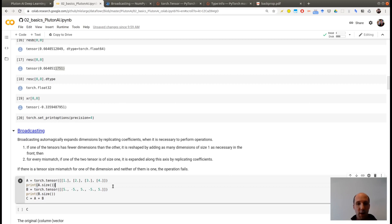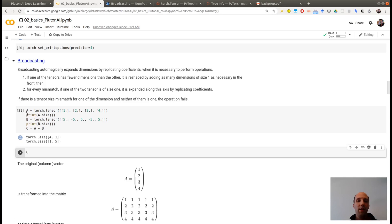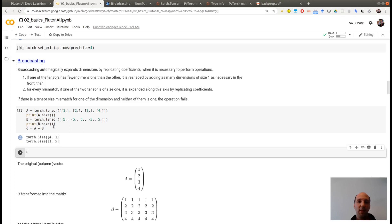So let's see how it works on a perhaps easier example. So here I'm taking A, which is a tensor of size 4 by 1, with 1, 2, 3, 4. And B, which is a tensor of size 1 by 5, which is 5 minus 5, 5 minus 5, 5. Then I'm adding these two tensors.